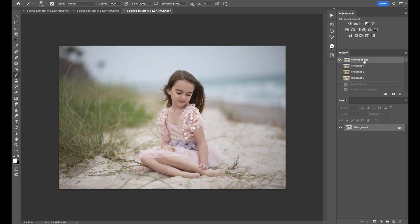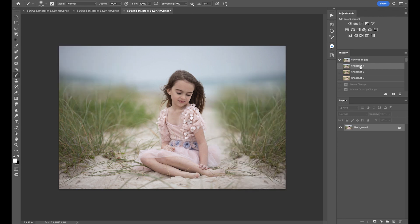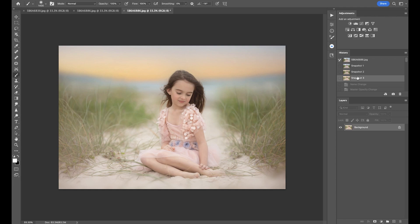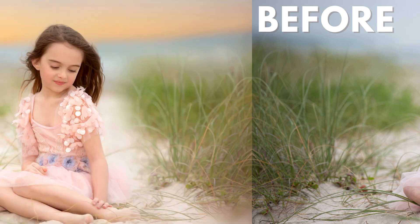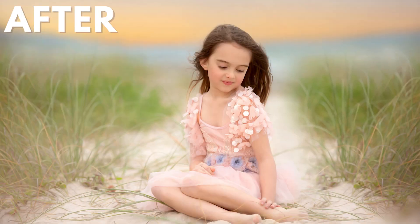Let me show you the before and after. This is where we started, this is after I transformed the image to the side, and then that is our final beach image. I hope you enjoyed this — please come back for more videos. Thanks guys, bye-bye.